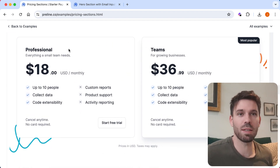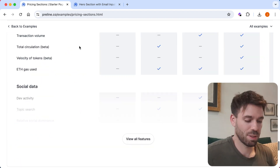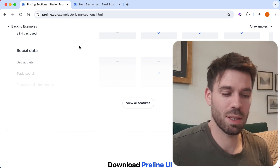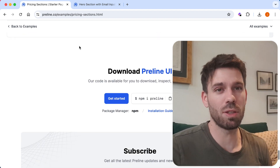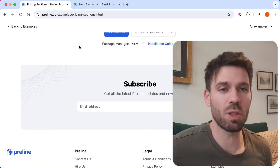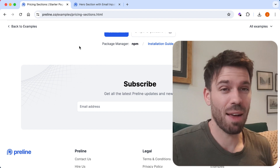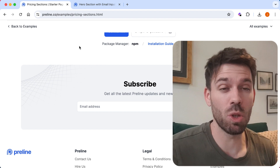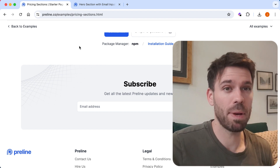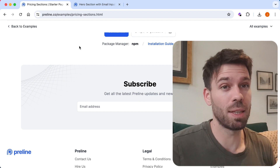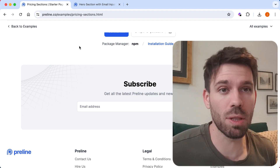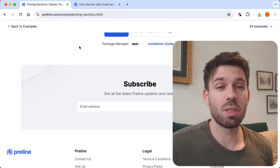I paid loads of money for Tailwind UI. I like Tailwind UI, I really do. I don't ever resent having paid for Tailwind UI. Best thing I've ever bought - said it before, said it again. Best thing I've ever bought in terms of productivity. Amazing purchase.